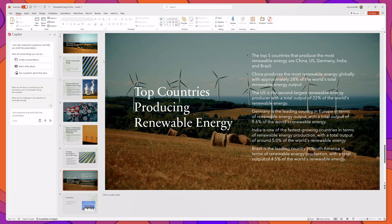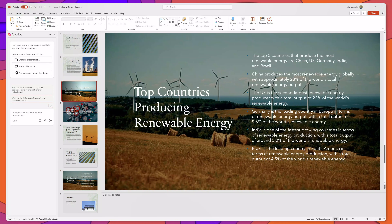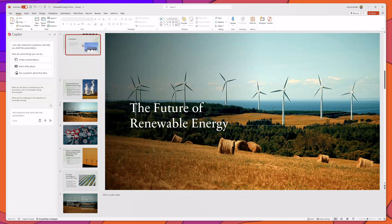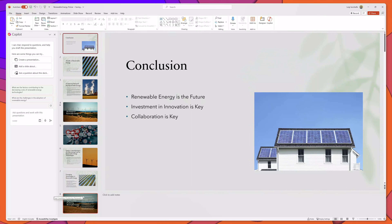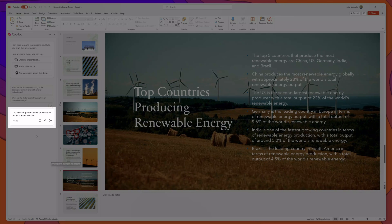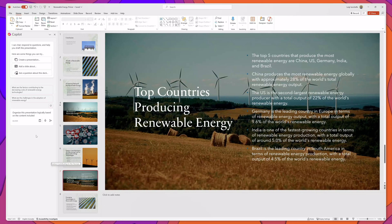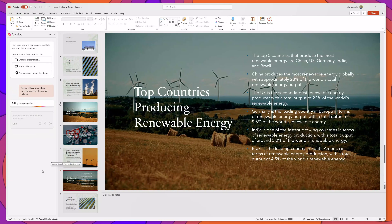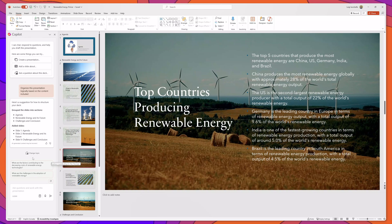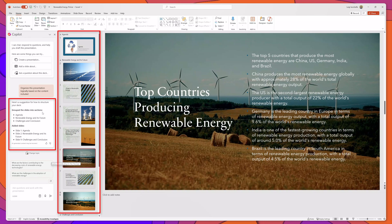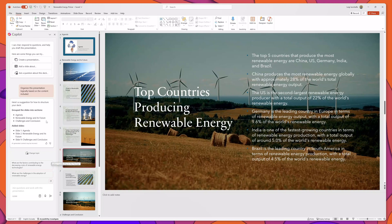Another way that you can use Copilot is to help you organize your presentation. I'll throw these slides in a different order — put the conclusion at the front and mix them up — and I've typed a prompt that reads 'organize this presentation logically based on the content included.' I'll click send. You can see that it grouped the slides into sections starting with an agenda, then 'Renewable Energy and Its Future,' then 'Challenges and Conclusion,' and it also added some additional slides to illustrate that grouping.